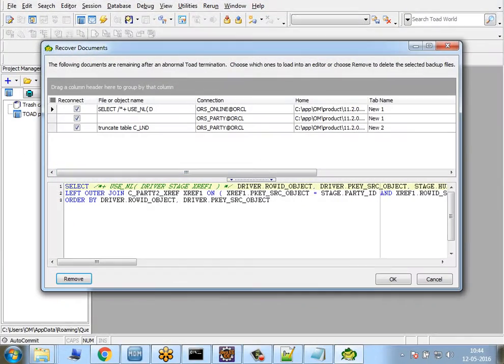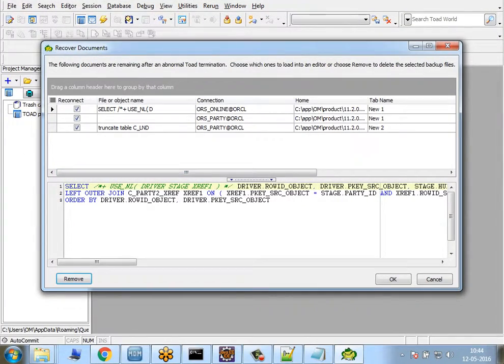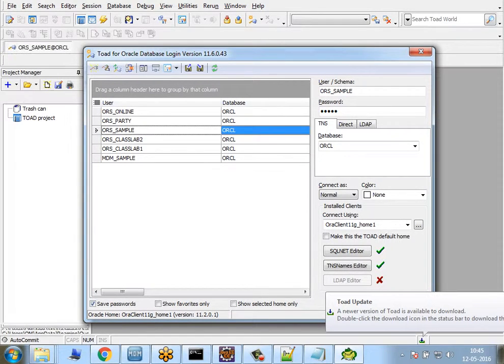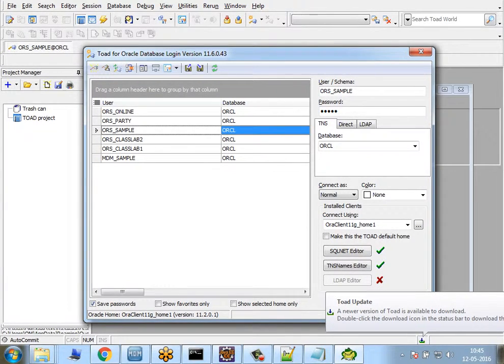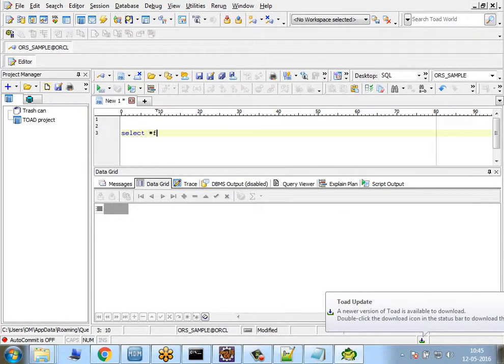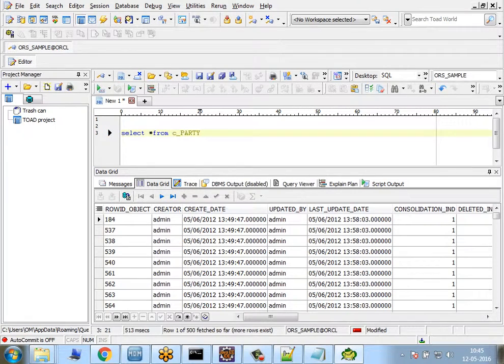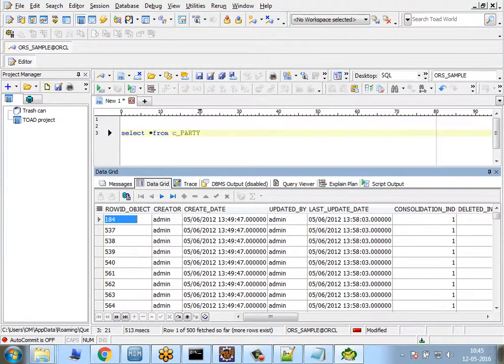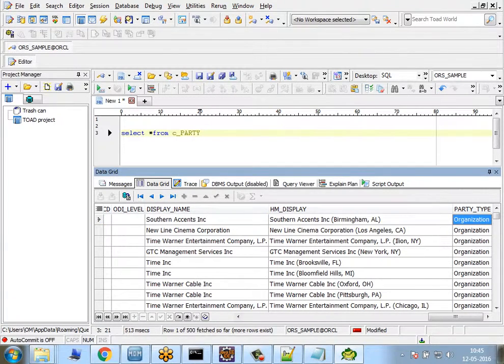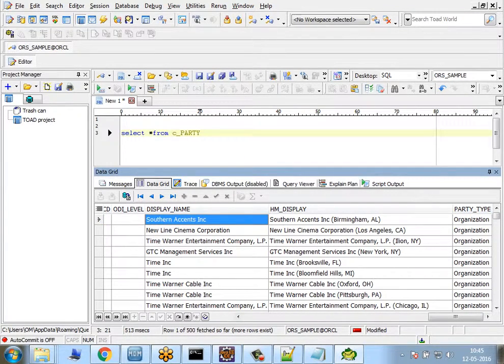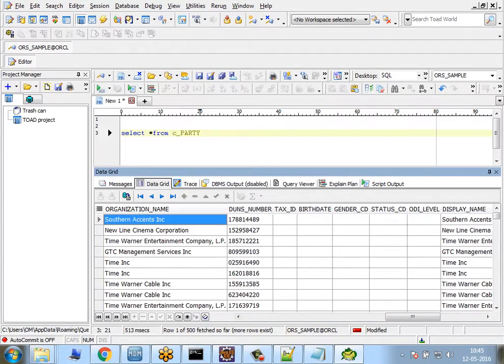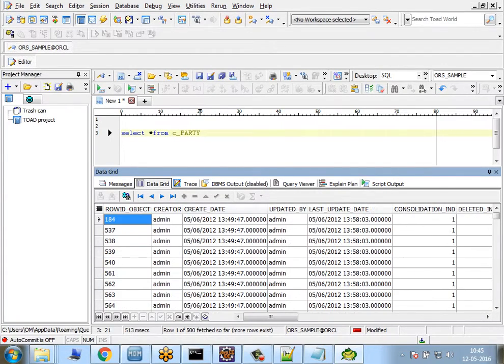Let me log into the database and see what's there. ORS_SAMPLE—I log in, then check: select * from C_PARTY. Here I go—I want to read this record 184 row ID object and see the display name, HN display, and all those details.